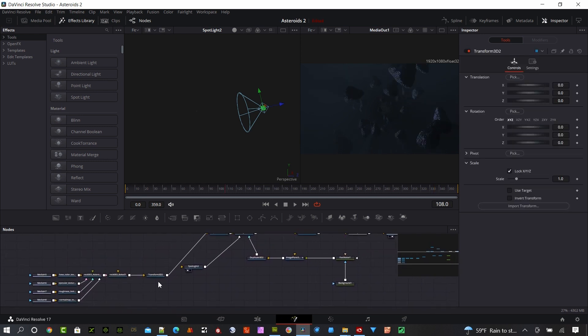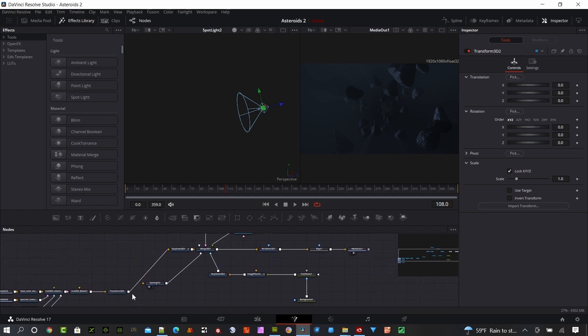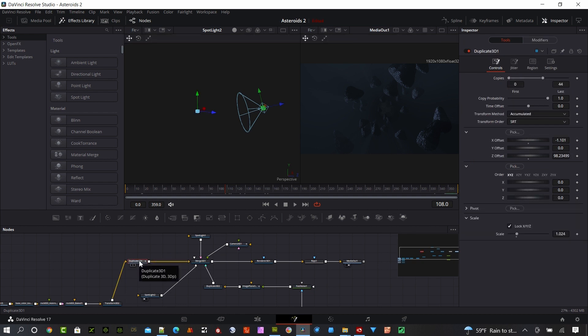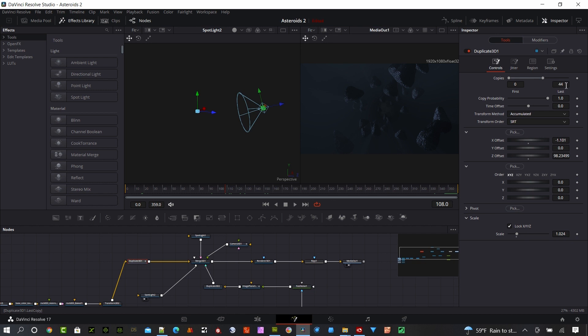The next thing I put in here was a transform node. I didn't actually end up using it, so you can omit that if you'd like. But an important node you need to have is this duplicate 3D node. Let's go ahead and click on that with the inspector open. What we have is basically some different settings here. We're going to duplicate this asteroid, and in my case I added 44 copies of the original asteroid.